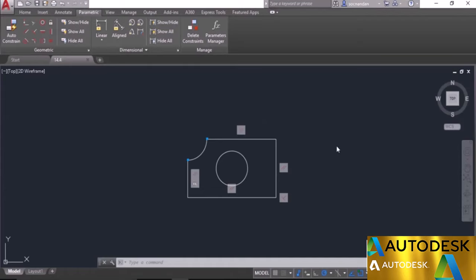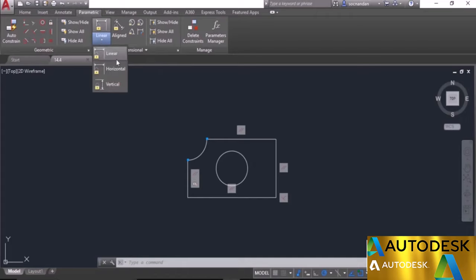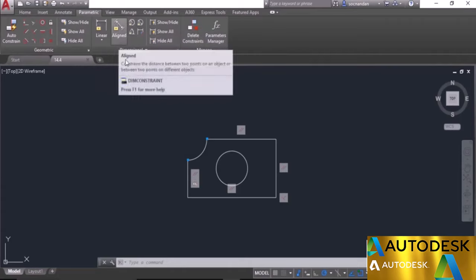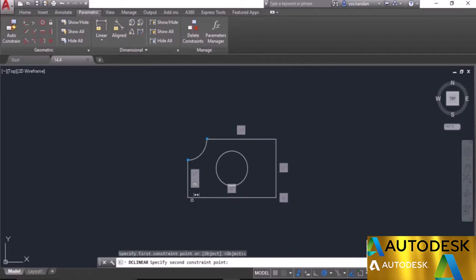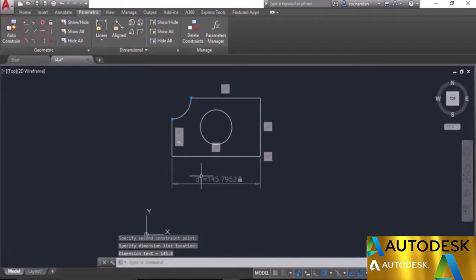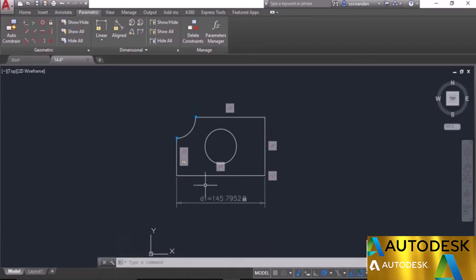In this video I will tell you about applying dimensional constraints to geometry. In the previous video we learned about geometric constraints; now we'll add dimensional constraints. On the Dimensional panel, when you expand the flyout, you'll see constraints similar to the dimensions we've already seen: linear, horizontal, vertical, aligned, radius, diameter, and angle. I'll start with the linear constraint. Go to Linear, move close to the end of the horizontal line — click at the highlighted marker, then click on the second point. The linear constraint is now applied with identifier d1, and the lock sign indicates it is restricted to this length.